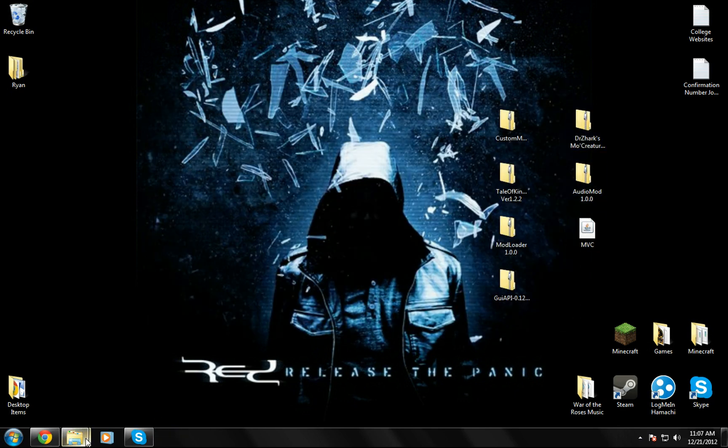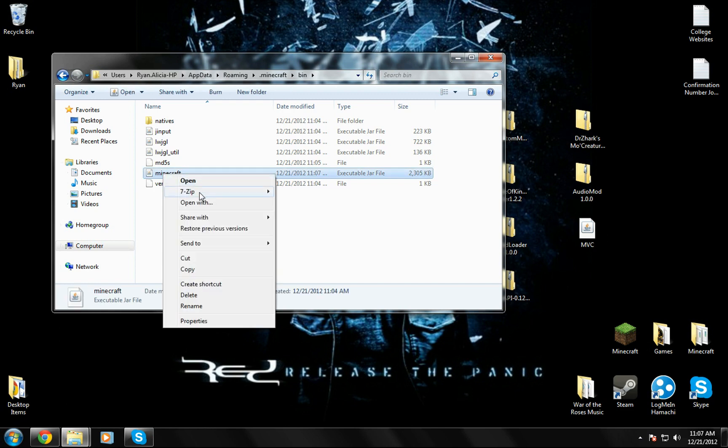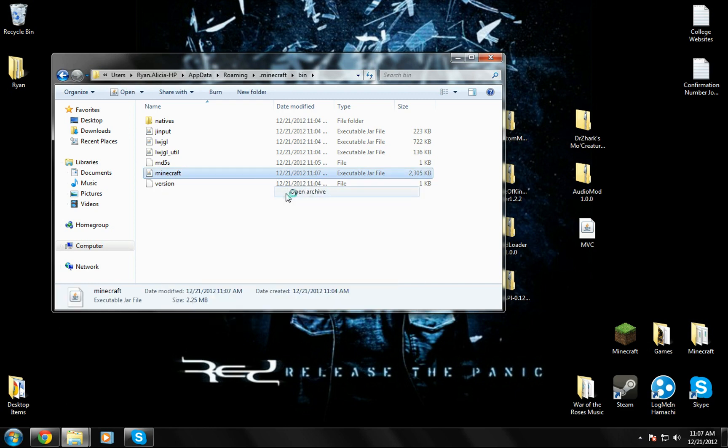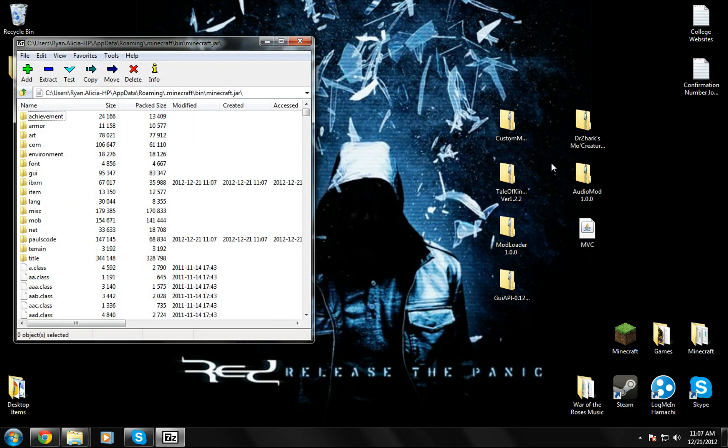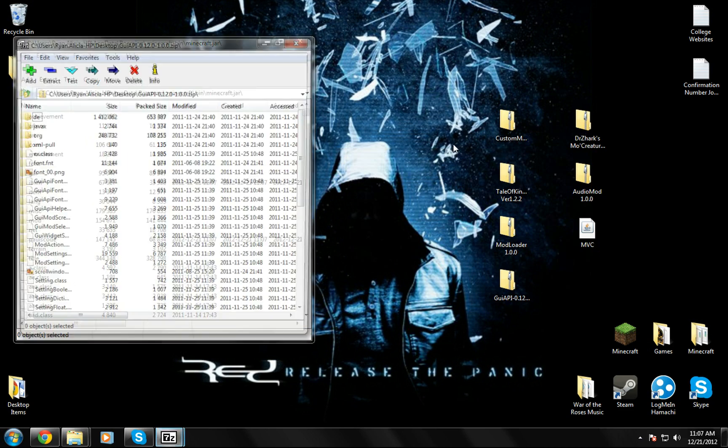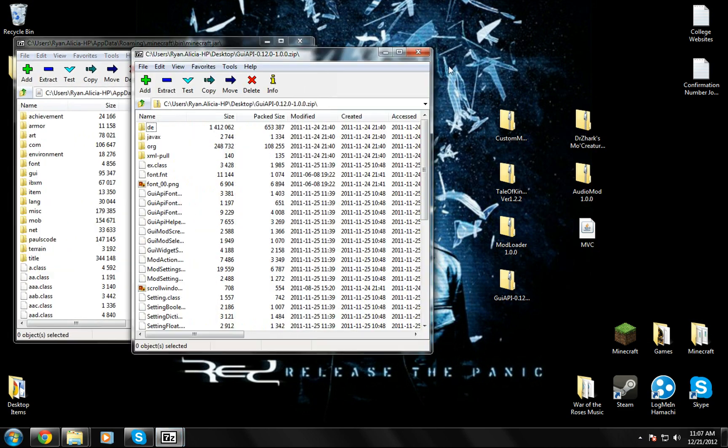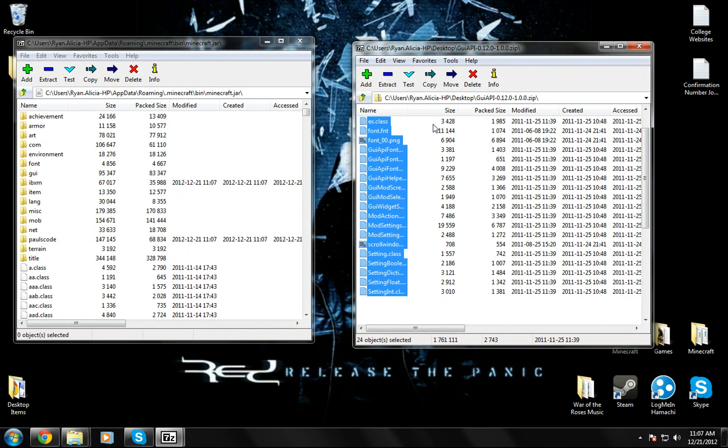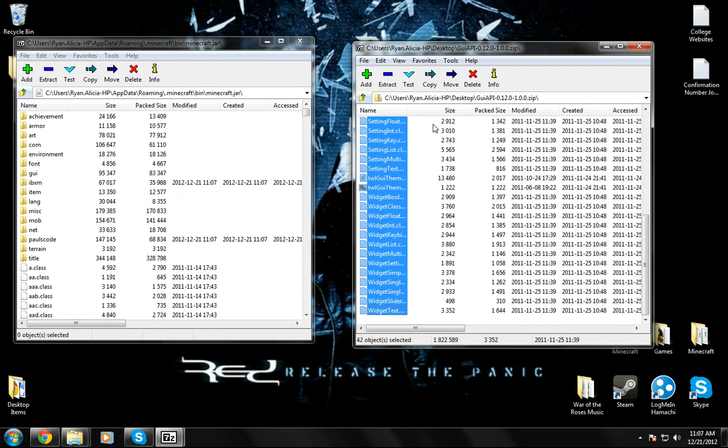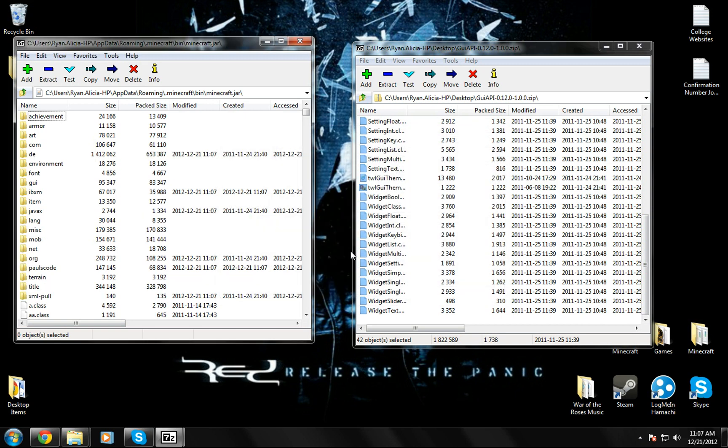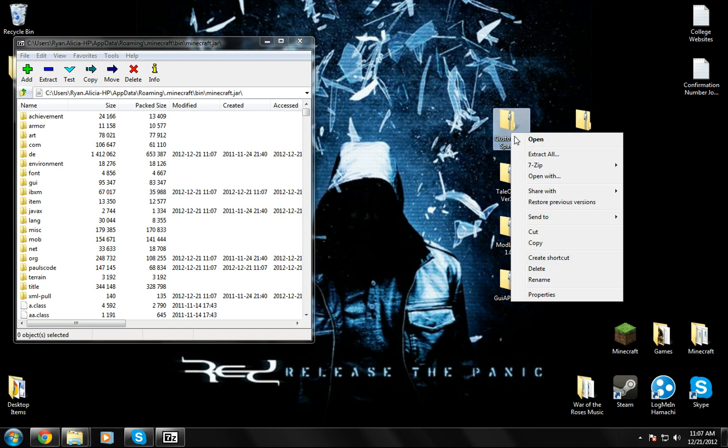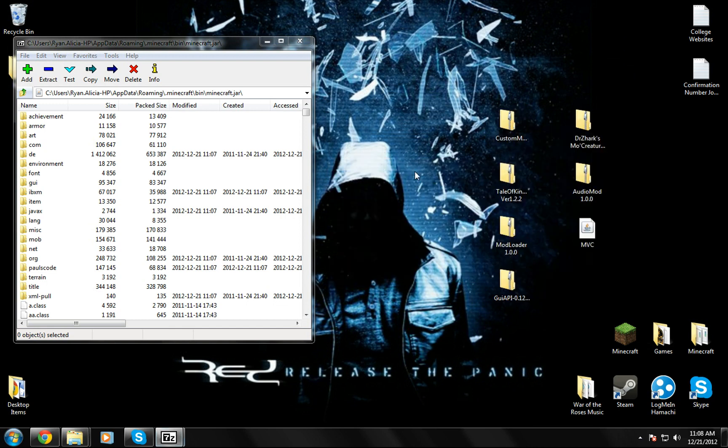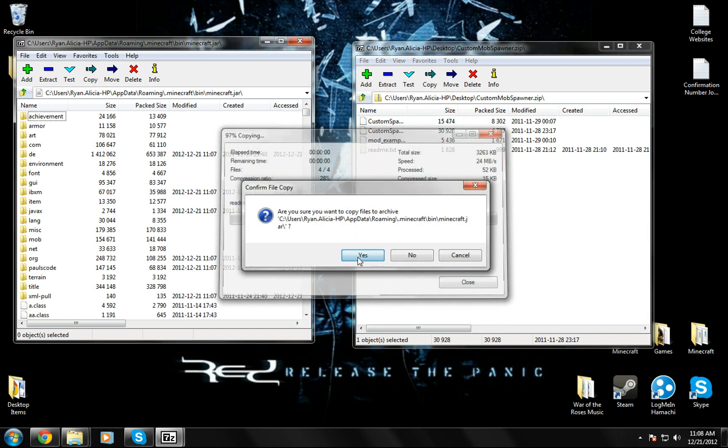Now you're going to go back to your bin, to your minecraft.jar, open archive again. Now you're going to go to the GUI API, 7-zip, open archive, highlight all of this goodness, drag it in. Now you're going to go to custom mob spawner. Same thing. So basically it's just a lot of clicking and dragging.